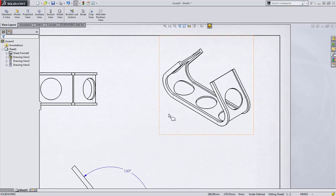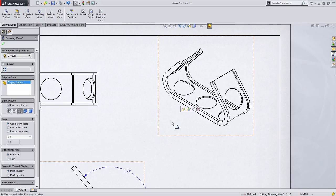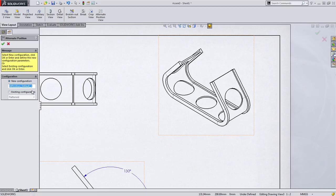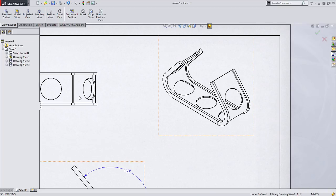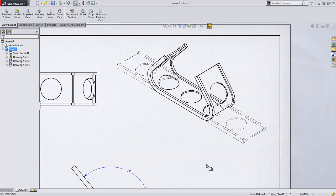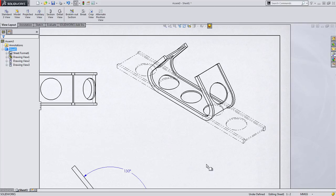If you remember that original drawing, we showed the isometric view also utilizing an alternate position view. Again, we do this by selecting the view, choosing alternate position view, and then again, we'll choose the existing configuration. And like before, SolidWorks creates an overlay or a phantom line version of the flattened configuration.